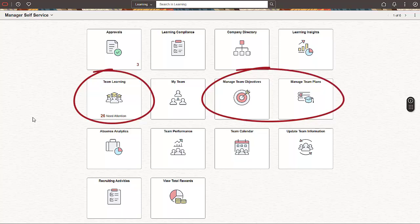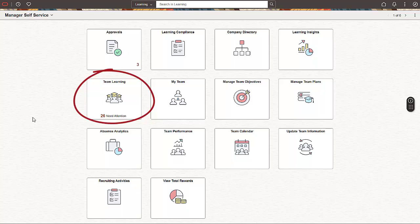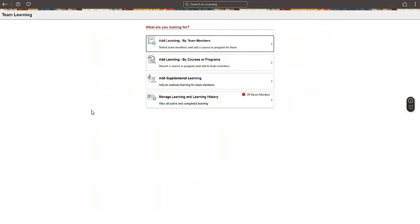The home page now includes three additional tiles. The actions available under each tile depend on your security access. We'll start by accessing the Team Learning tile. As a manager, you can perform the following actions from the Team Learning page.